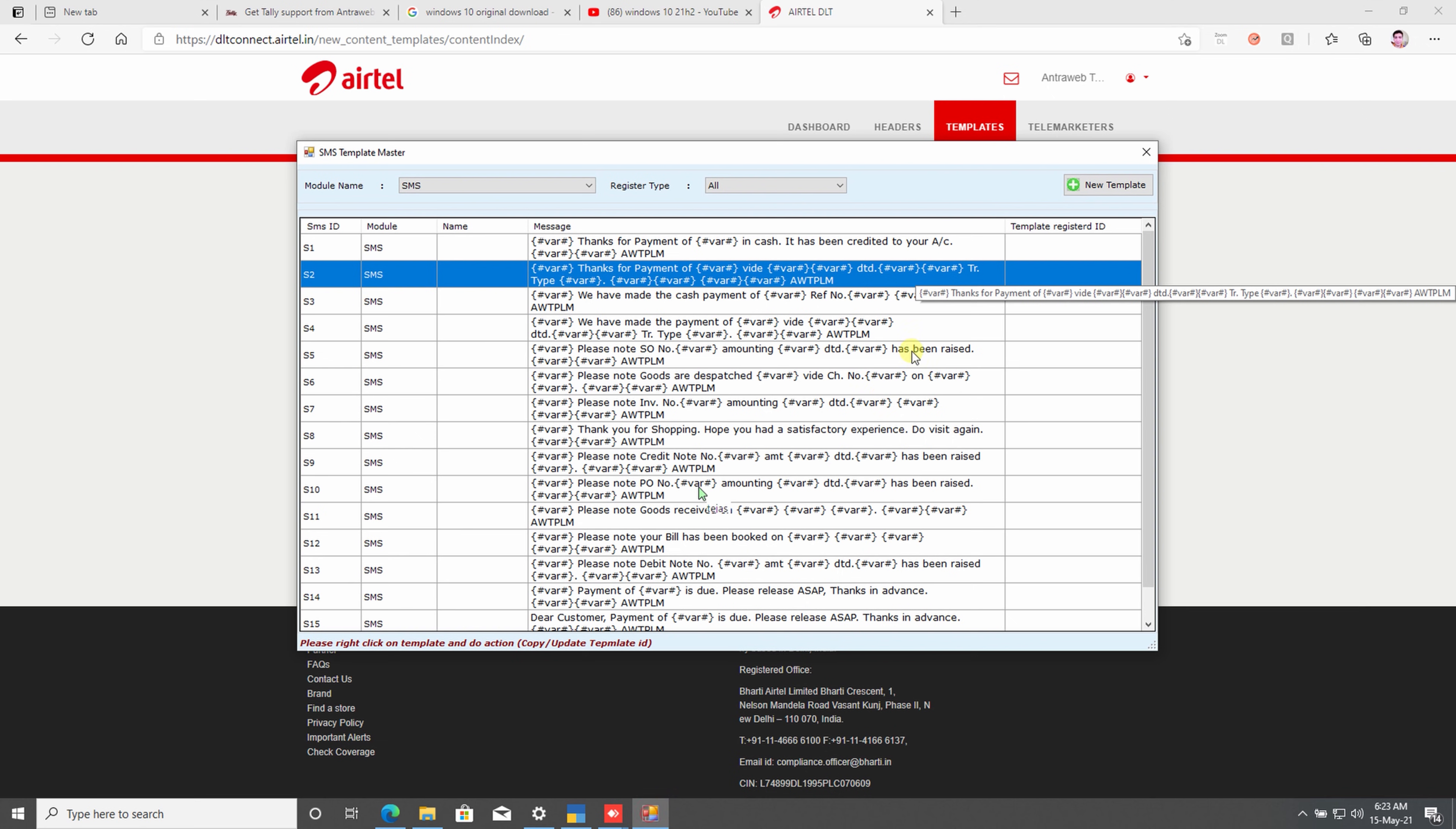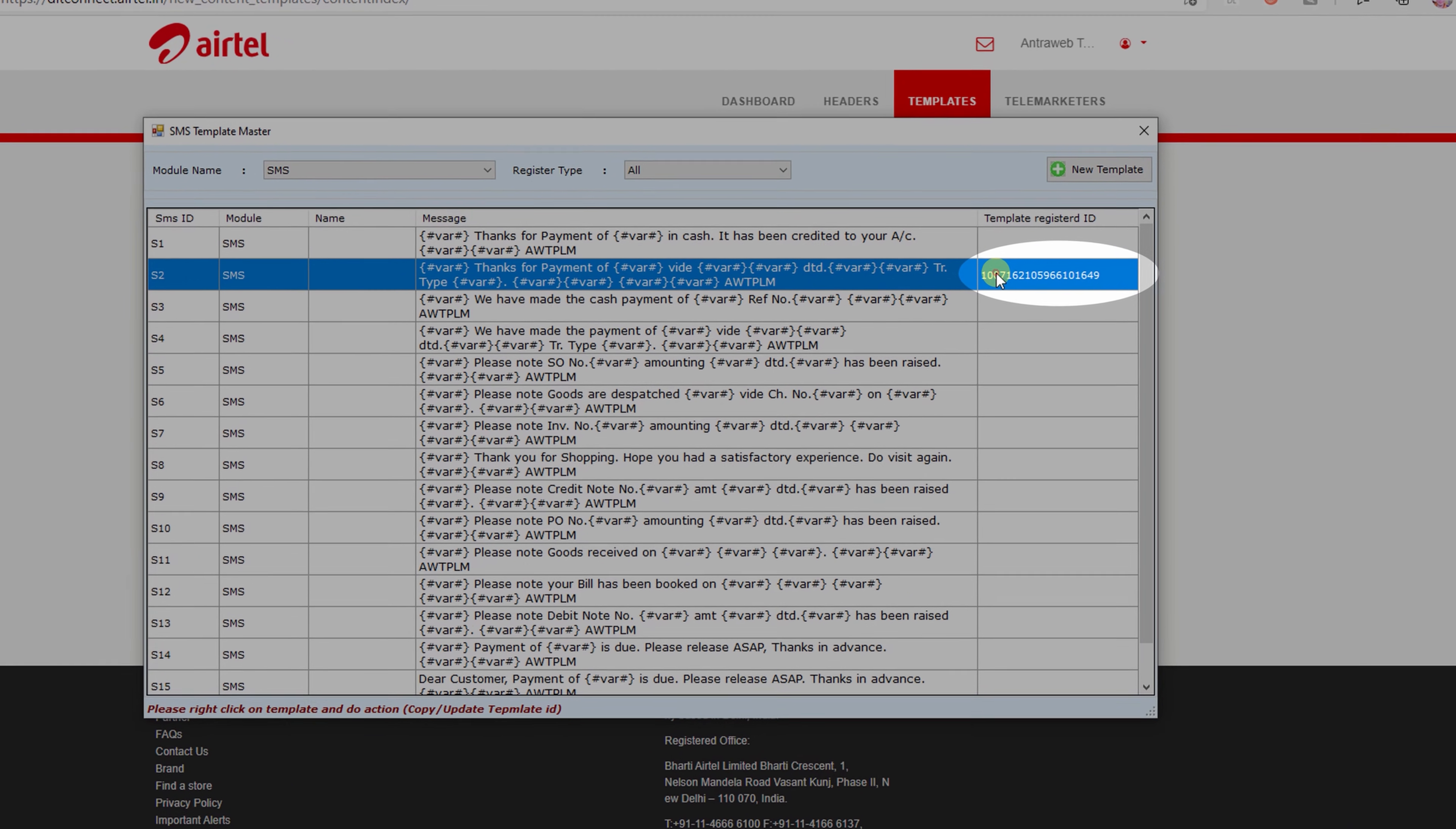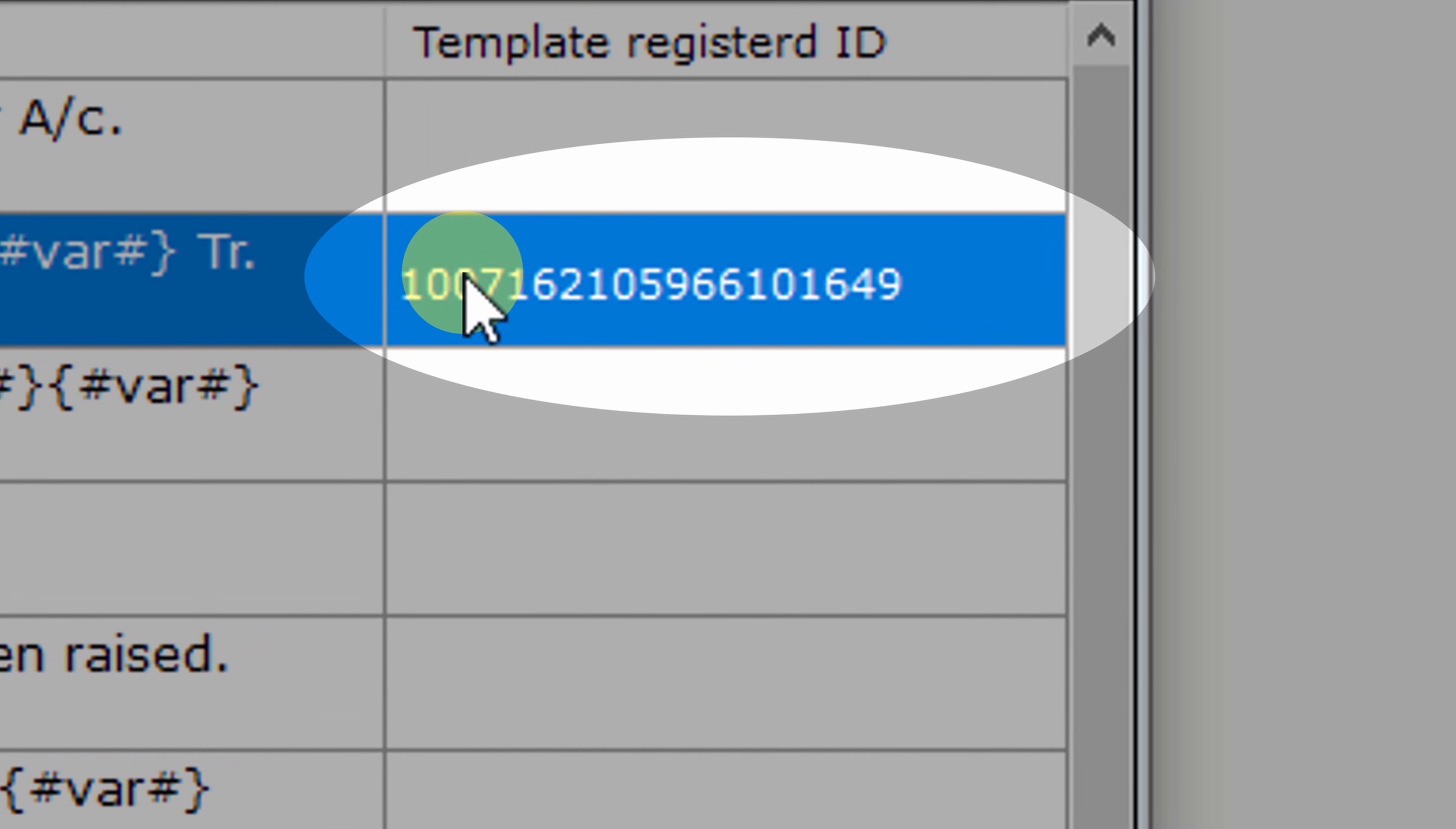In this screen, right-click and click the Update Template ID option. Paste here your SMS template ID and click the Update button. Then after, click the Yes button. Now you can see here, the template ID has been updated in the SMS module. Once it has been approved from the authorized telecom portal, then your SMS problem will be resolved. In this way, you can register your SMS template.